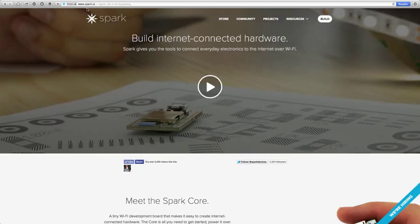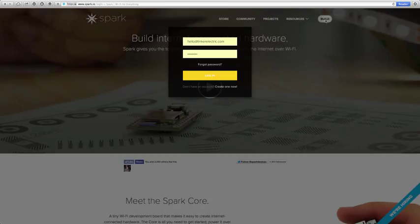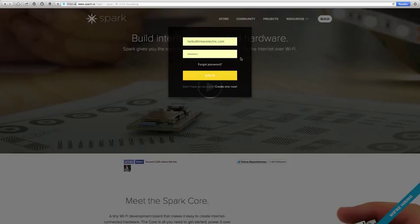So you go to spark.io, hit up the build button here, you log in with the credentials that were the same as the ones that you have on your iPhone or Android device, basically whichever ones you've used to hook up the Spark Core to the Internet, that it will be paired. So try to use the same ones there.